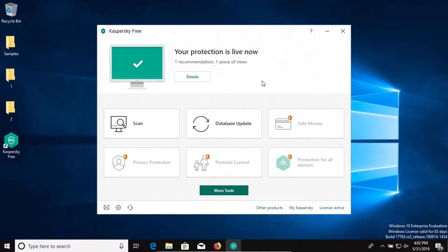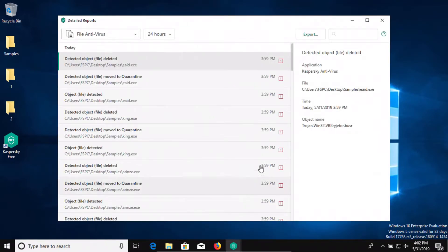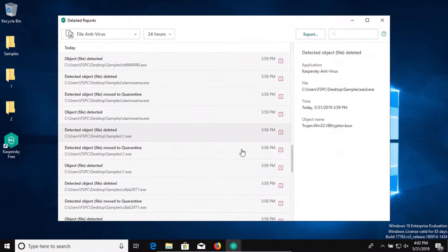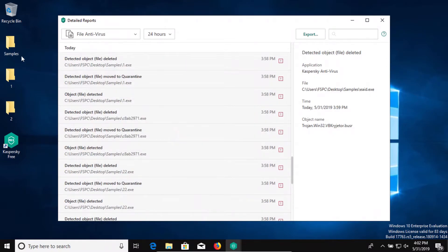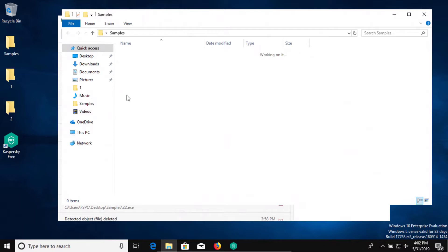A couple of important notes. First, Windows 10 is up to date, as well as Kaspersky. I enabled and turned on Kaspersky, did not run a scan, and on its own it detected multiple results. Let's check our samples folder — it looks like it detected most, and actually all of the malware samples. That's really good.